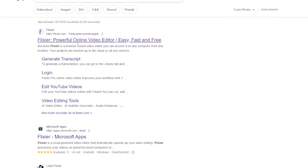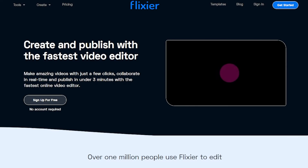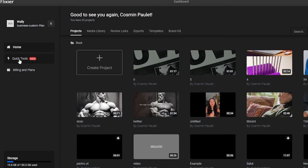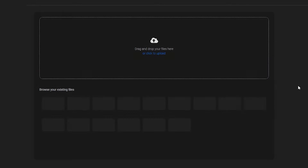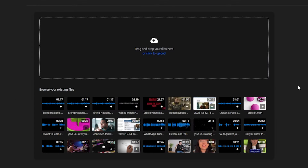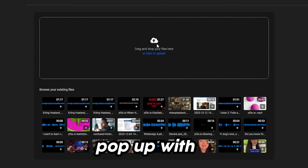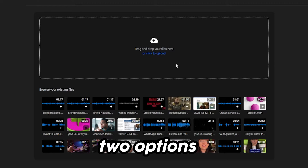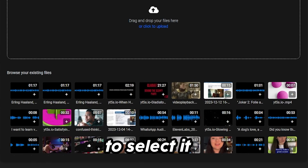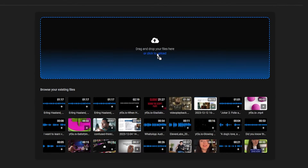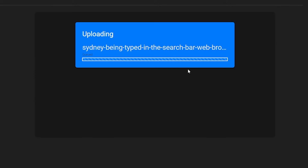Step 1. Go to Flixier.com, click on Get Started, then open Quick Tools or just click the link in the description. A window will pop up with two options. You can either click on your file to select it or you can drag and drop it into the import menu.